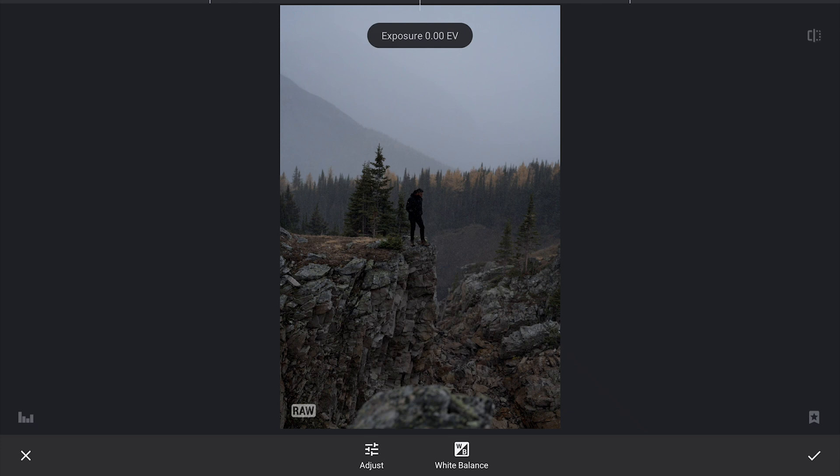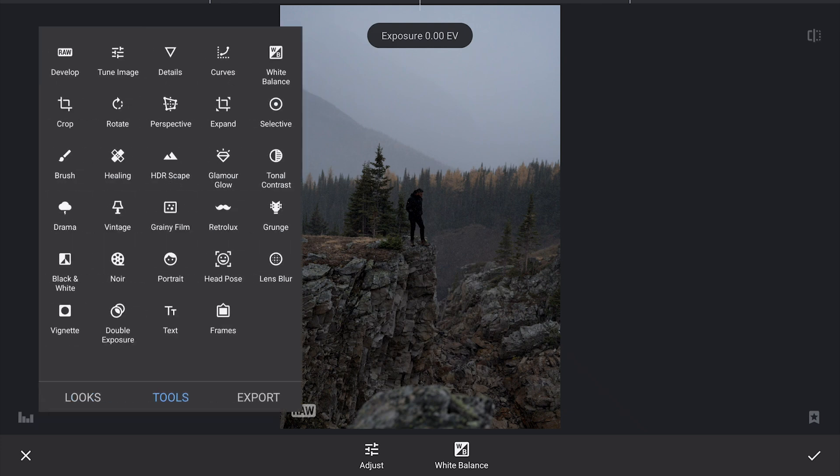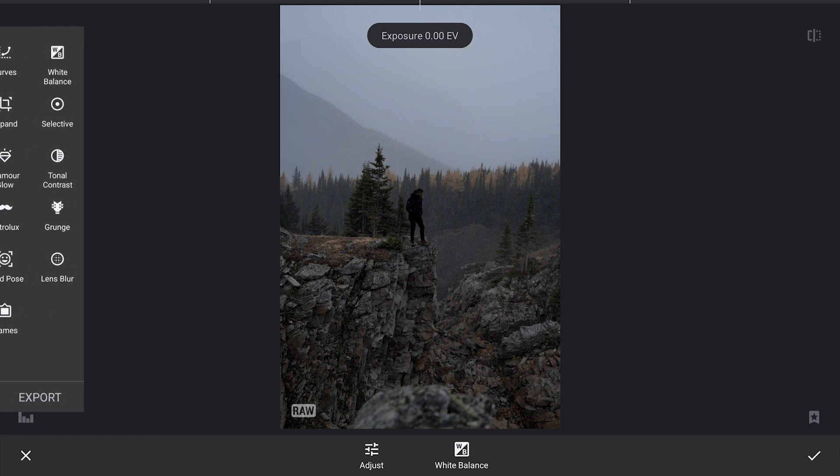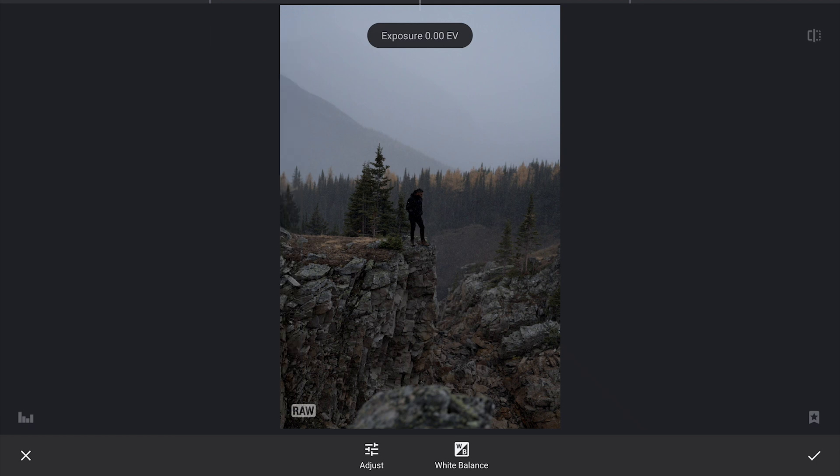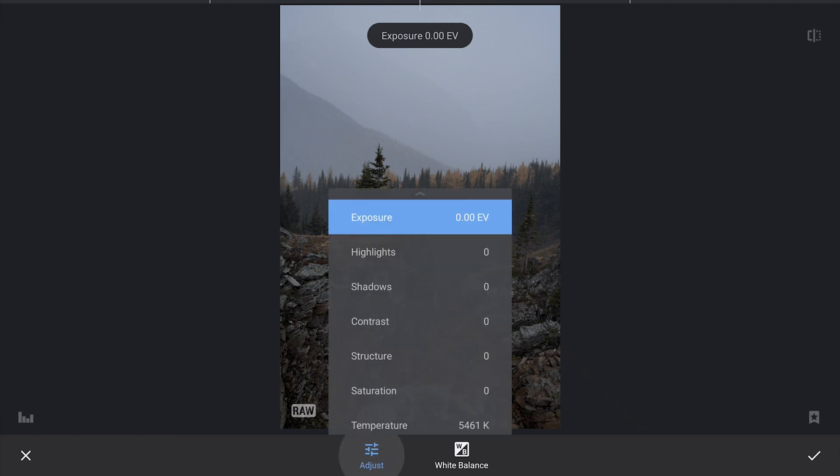Once you have imported the DNG into Snapseed, you will notice there's a dedicated develop menu that pops up, which is where we will start fine-tuning the image to bring out the look we are going for.